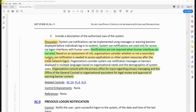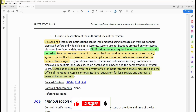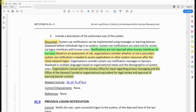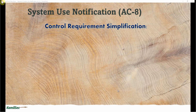Based on an assessment of risk, organizations consider whether a secondary system use notification is needed to access applications or other system resources after the initial network logon. Organizations also consider displaying system use notification messages or banners in multiple languages based on organizational needs and the demographics of system users. Organizations consult with the privacy office for input on privacy messages, and with the Office of General Counsel or equivalent for legal review and approval of warning banner content — especially when the system is public-facing.